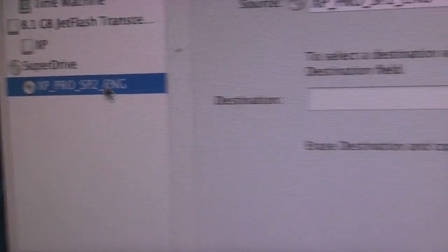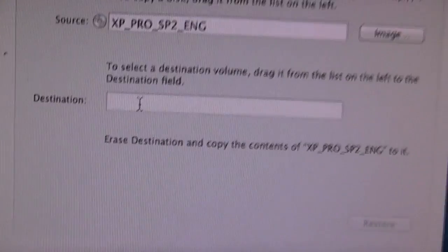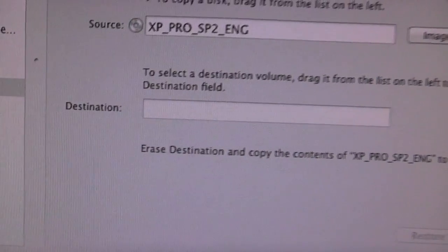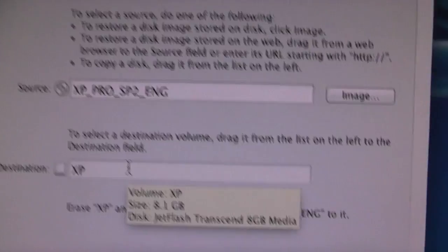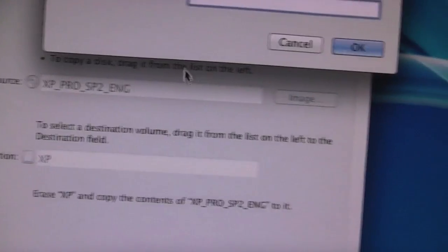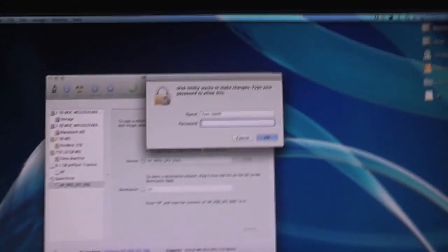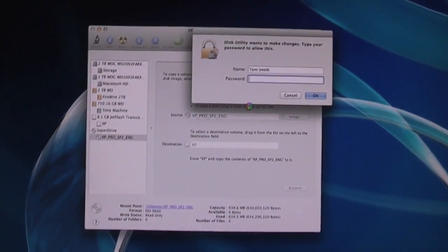So restore, we're gonna take our source as the XP image on the disc. As you can see here, XP. And then the destination of course is going to be this pen drive. XP restore, erase. Now it wants me to type in my password and everything should be good.